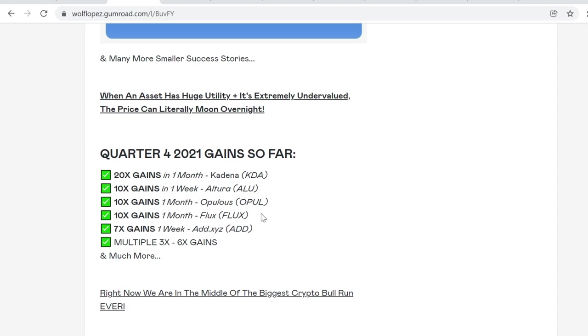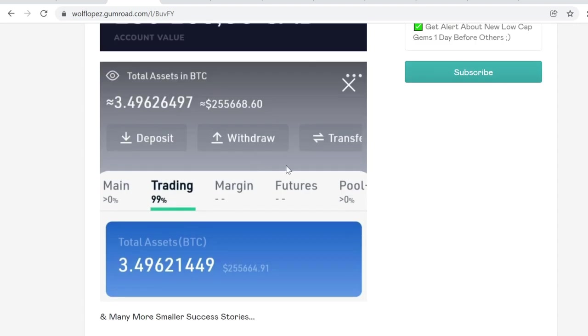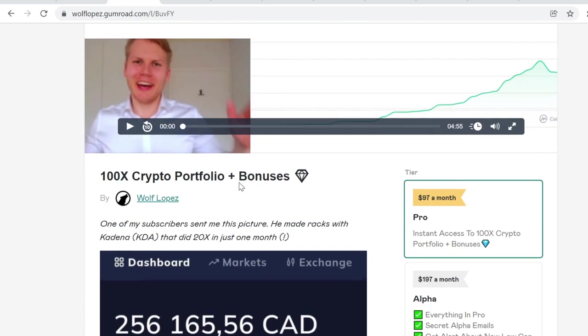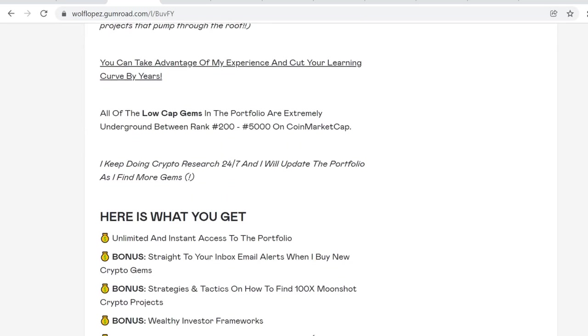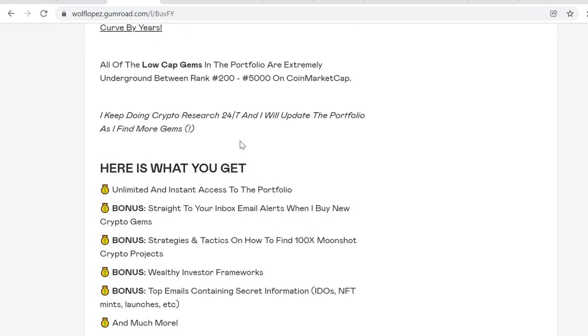So it has been insane for a couple of months, and right now we are in the middle of the craziest bull run ever, the cryptocurrency bull run. It is way bigger than the last 2017-2018 bull run. So if you want to get access to the portfolio, you can get instant access in the link in the description.